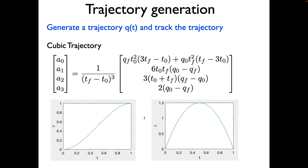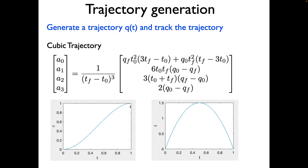If you try to plot the joint angle as a function of time with some random values to the initial and final position, then you get profiles which look like this. The left side is the angle as a function of time. The right side is the velocity as a function of time. Note that the start and end point is what we had specified, and the start and end velocity is zero, as intended.